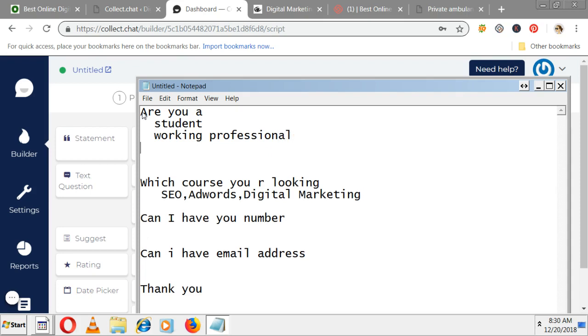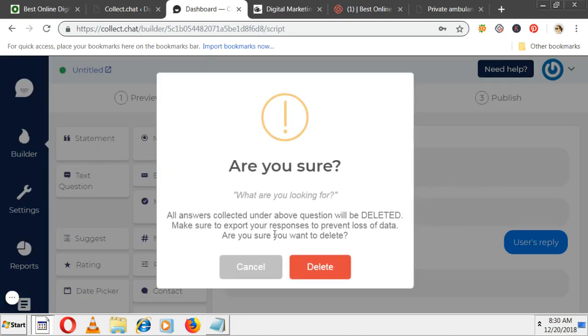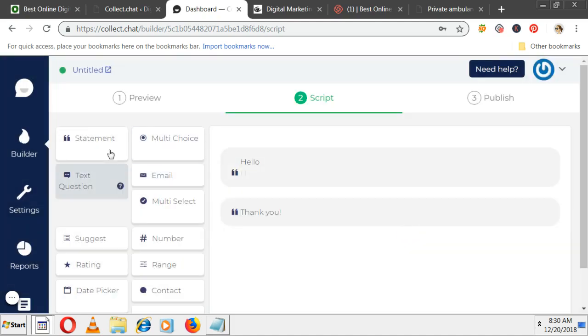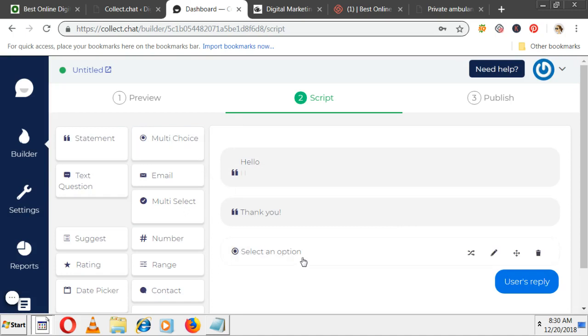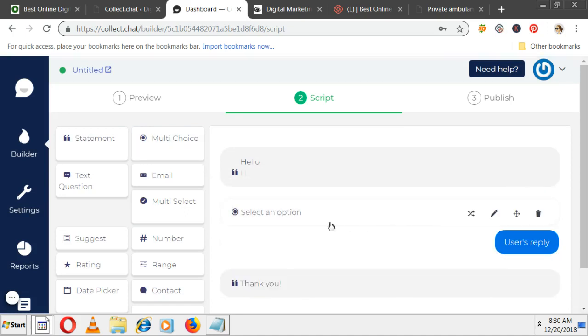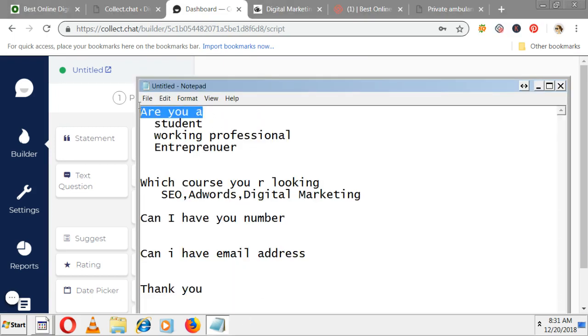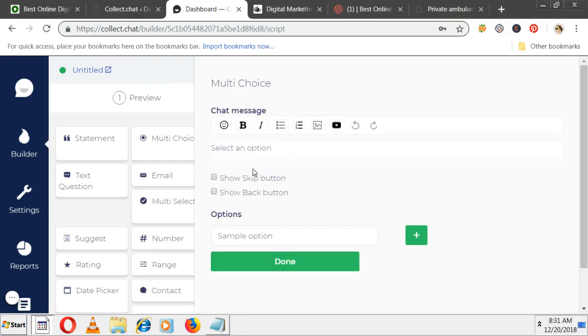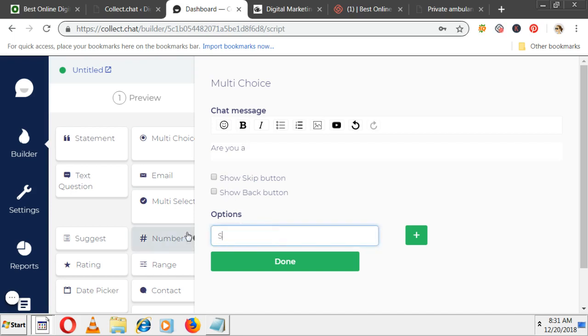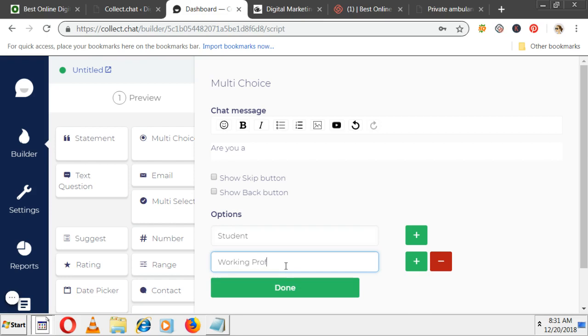These are the multiple task questions. I'm deleting the default one. Now multi-choice I'm selecting. You can drag and drop here. Thank you should be last. Select an option, edit it. Options are coming - what question I'm asking. Are you a student? Then option should come - student, and add one more thing: working professional.